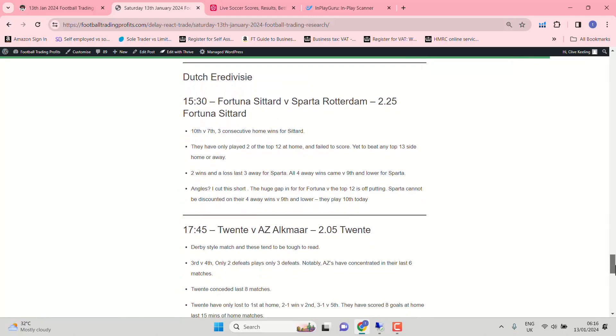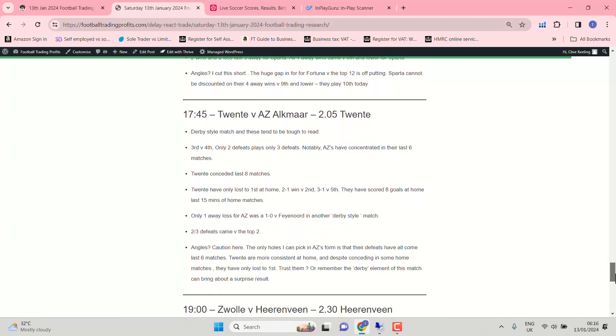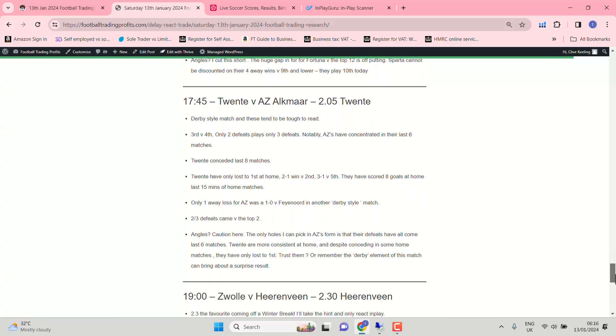I thought I'd have a look at the Eredivisie today as well. Fortuna Sittard and Sparta Rotterdam. 2.25 the favourite. Don't fancy that one. Top ten clash. Huge gaps in form for Fortuna against the top 12. They've only played two of the top 12. And they're playing seventh today. Sparta. Can't be discounted on their four away wins against ninth and lower. Twente against AZ Alkmaar. Almost a derby style match. This one is a top four clash as well. So I don't think any favourite is going to be a deserved favourite. But the only holes I can pick in AZ's form is their defeats have all come in the last six matches.